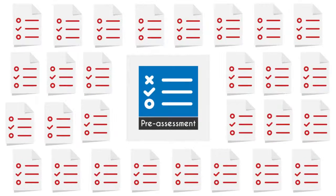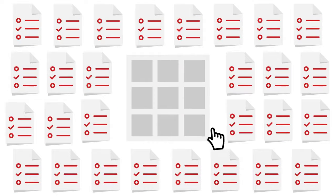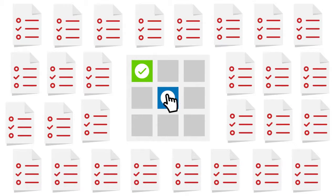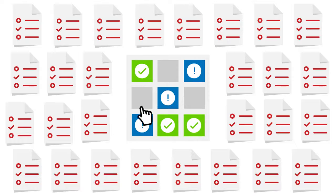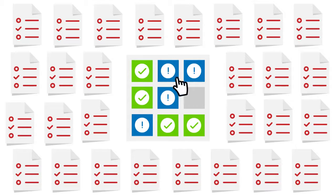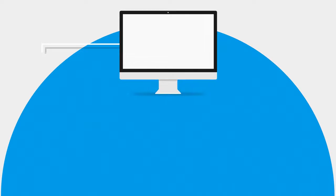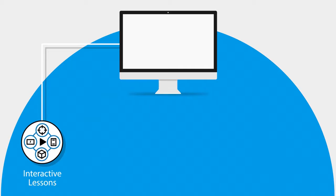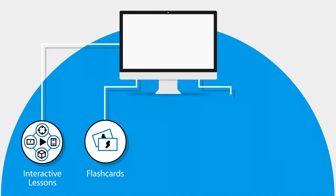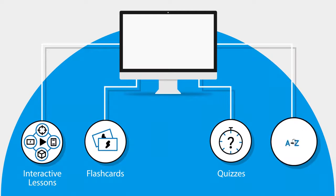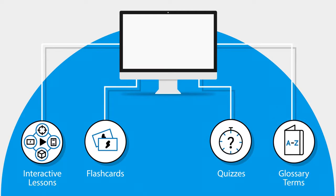In this UCertify course, you will receive pre-assessment questions that will help you identify areas for improvement before you begin the course. It consists of interactive lessons and learning resources with flashcards, quizzes, and glossary terms.